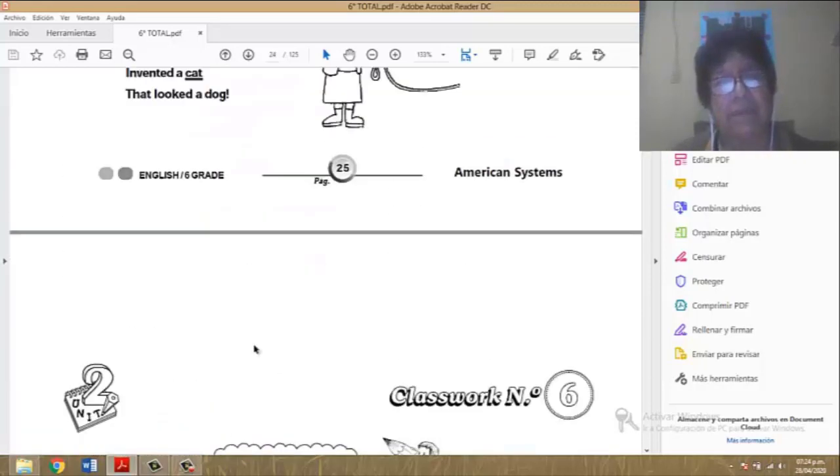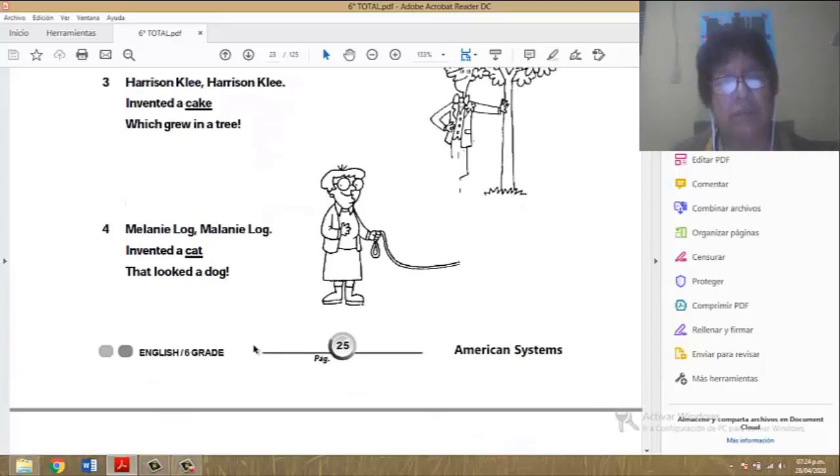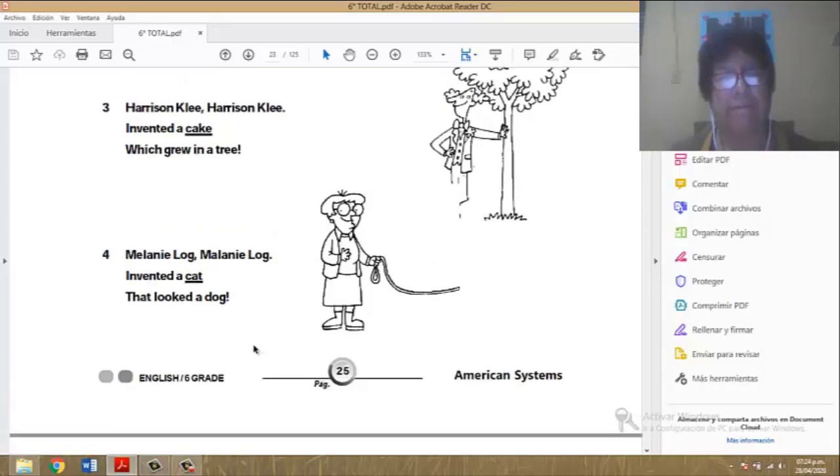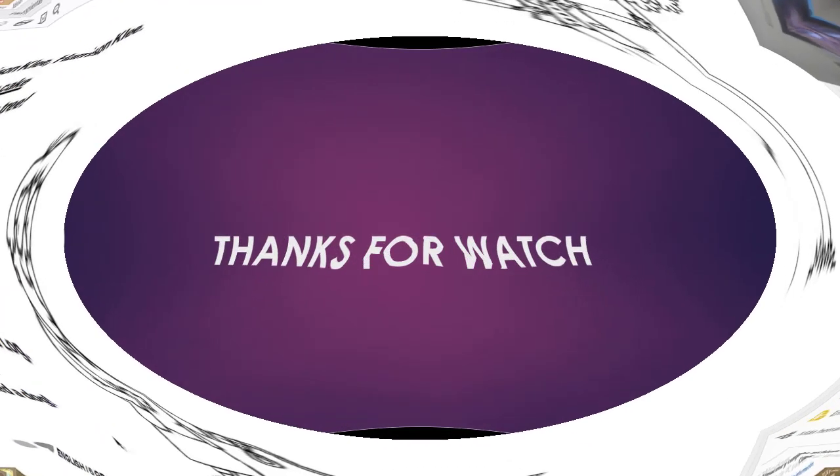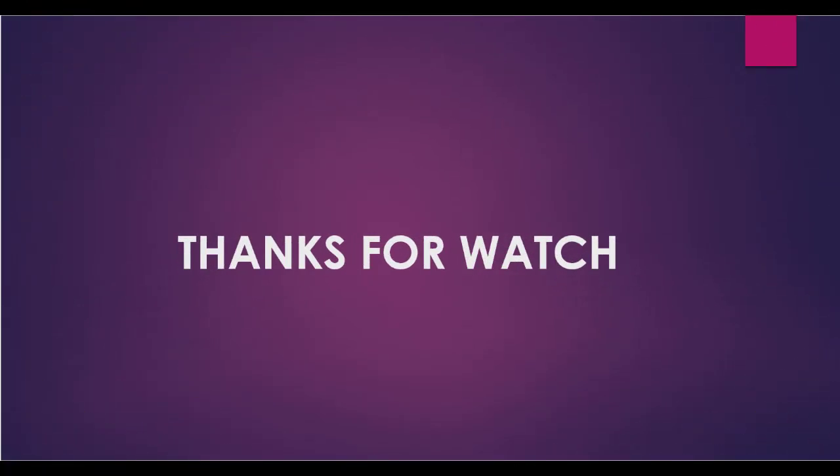Aquí nos quedamos. Page number 25. Goodbye. See you. See you next class.